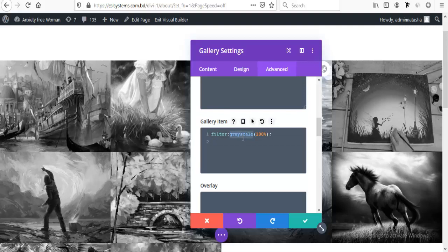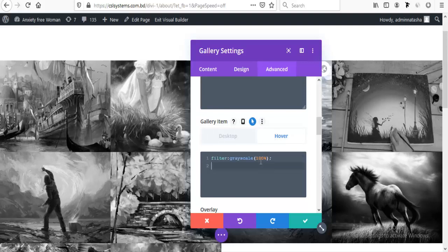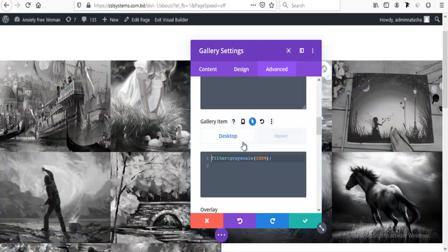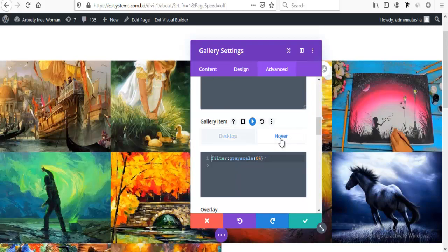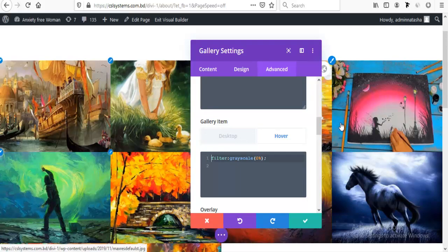For default we set the grayscale to 100%, so it will show in black and white color. I will add it to zero percent on hover state. Now for hover state, clicking on this icon and adding my CSS on hover state, I'm just making it to zero percent so it's now in real color in hover state and in black and white color on default state.